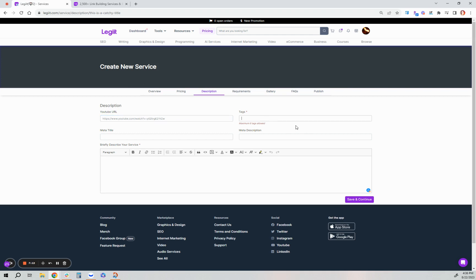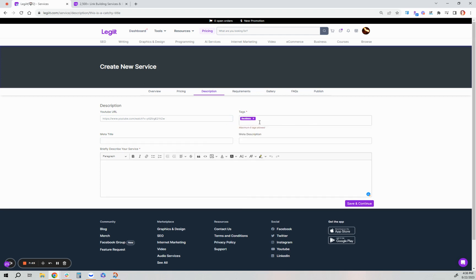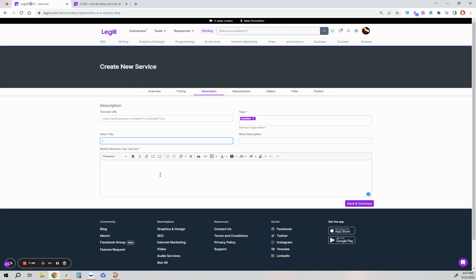Tags are for optimization purposes and help with your service getting seen in search. You can start typing in a tag related to your service and what you offer. You can do a maximum of six, but this is required so you should enter at least one. Your meta title and meta description are for SEO purposes. Your service can be ranked in Google if you optimize it properly, and we have a help desk article that will guide you on how to do that as well. Your meta title can be the same title as your service, and the meta description is just further detailing your service and what you offer.